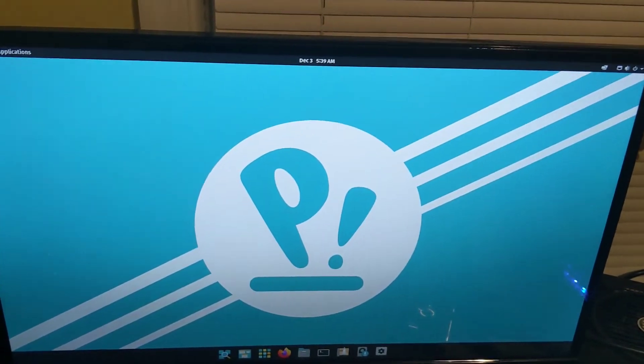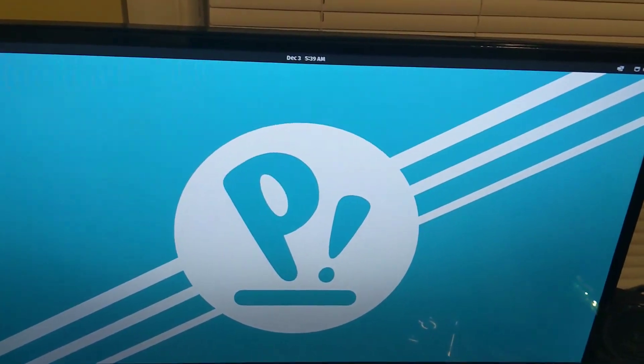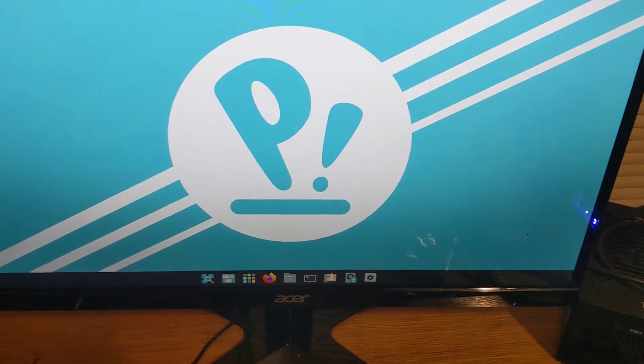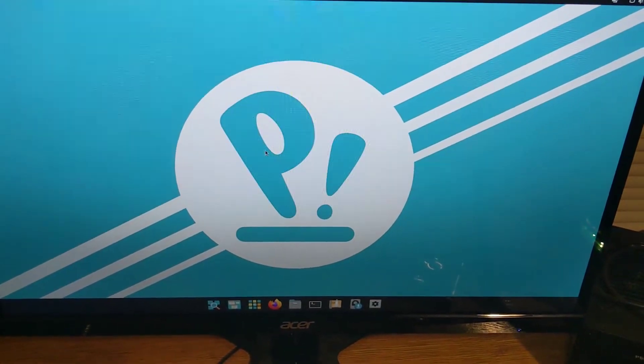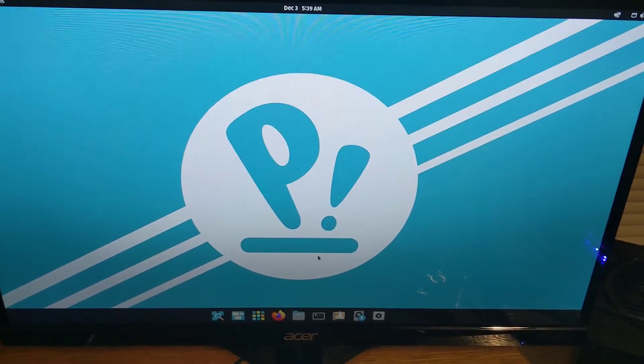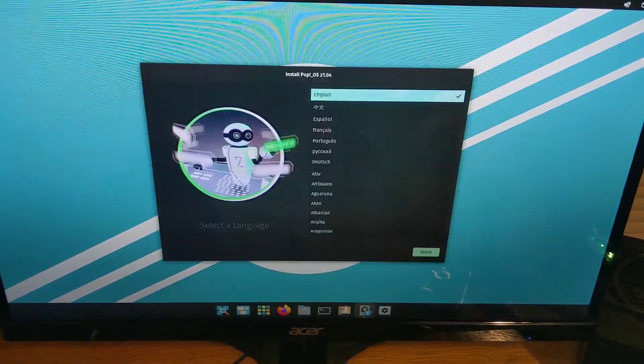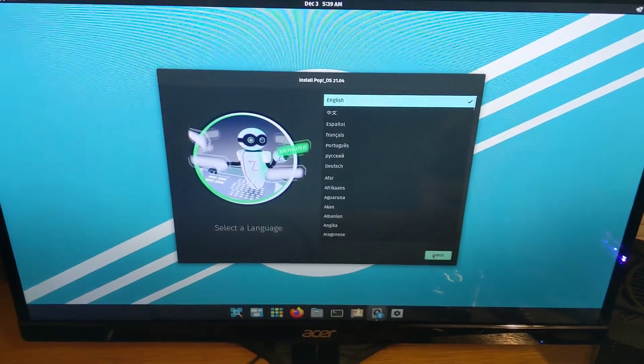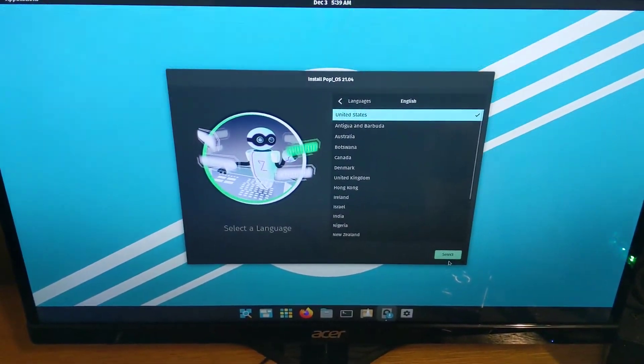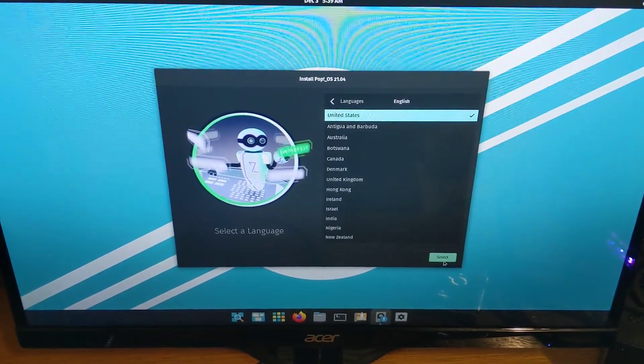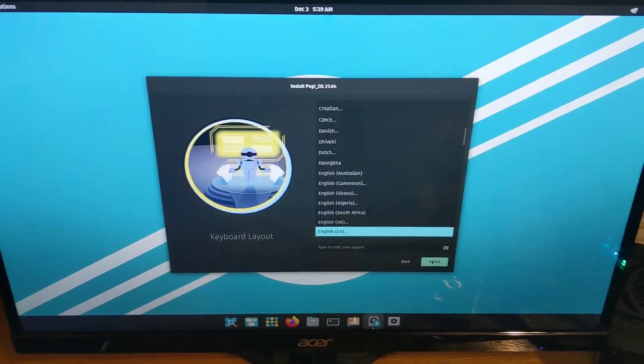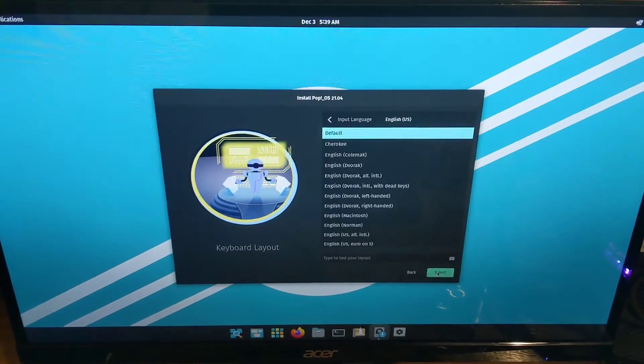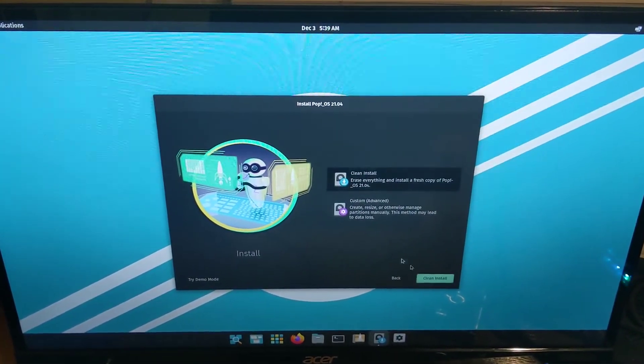Alright, now you got Pop!_OS up here. And this is running off the thumb drive, so don't unplug that. And if we wait a second, an install window should come up. Or we can just click this window right here. Oh wait, it came up before I clicked it. So click that, click OK, select English, US, default, clean install.